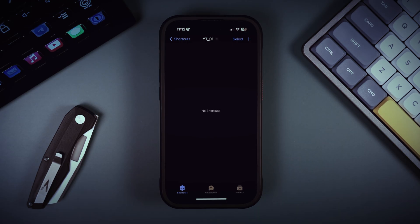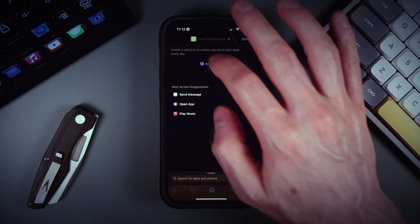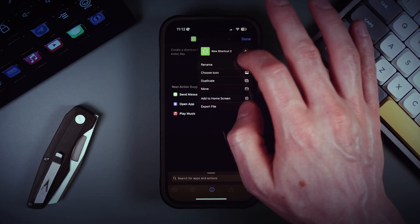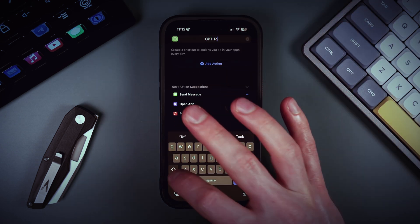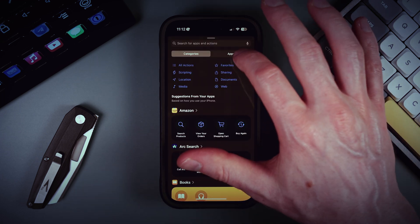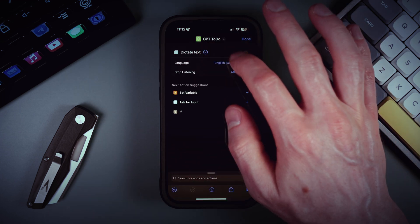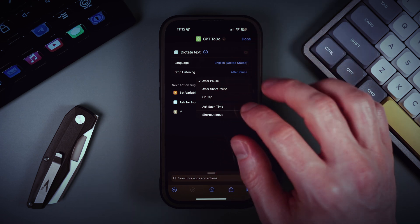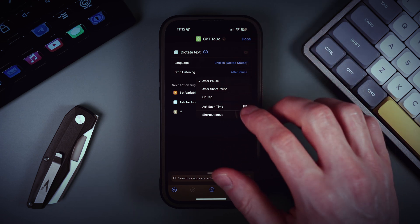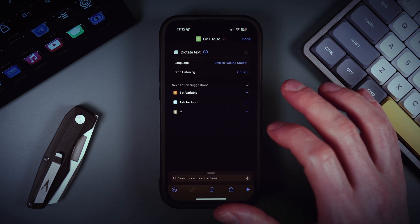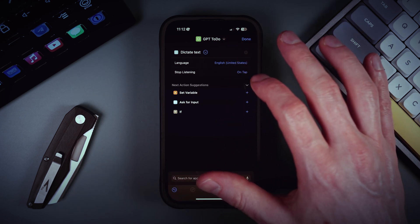We'll use natural voice input and in the end we'll get a list of tasks we need to complete. Let's add a new shortcut and call it 'GPT To Do'. Let's add our first action: Dictate Text. If you unfold it, you can choose your native language and how you want to stop recording. I think it's good to have 'stop recording' on tap.